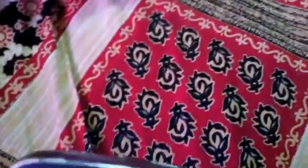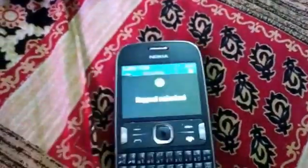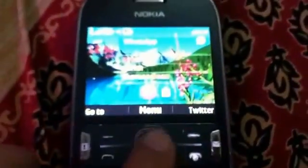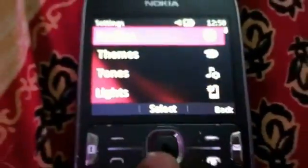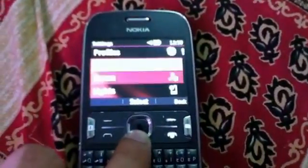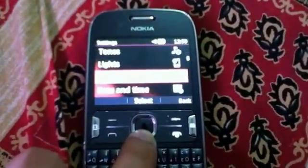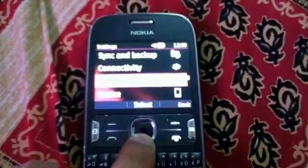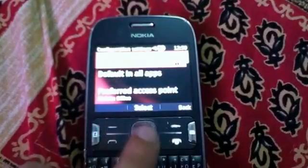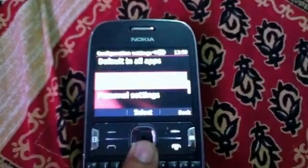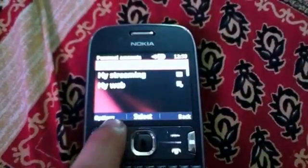First, go to your home screen. This is my home screen. Go to menu and go to settings. After going to settings, go to configuration and go to personal settings.